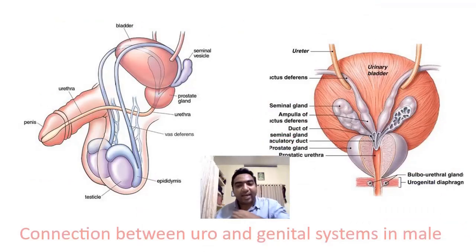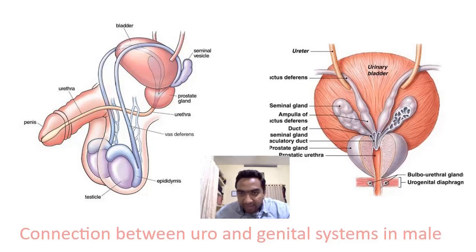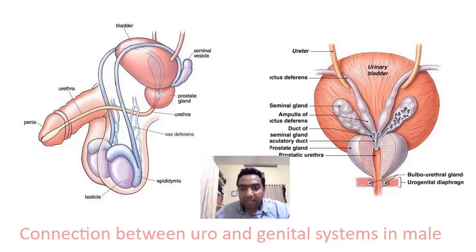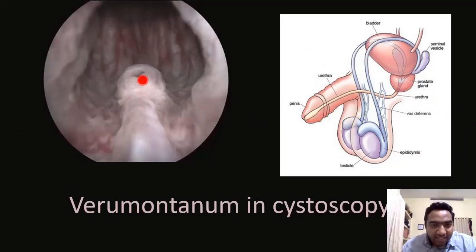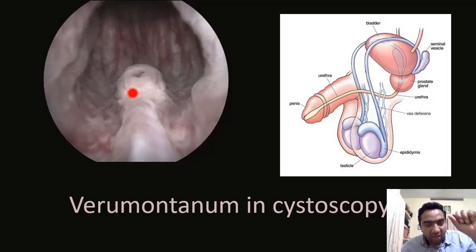We can see the connection between the genital and urinary system in both males and females. In males, from the testis the epididymis goes back near the prostate gland, crosses the ureter, and opens into the urethra. The seminal vesicles also open into the urethra through a single opening. This opening can be seen during cystoscopy — when we pass an endoscope through the urethra and look at the urinary bladder.